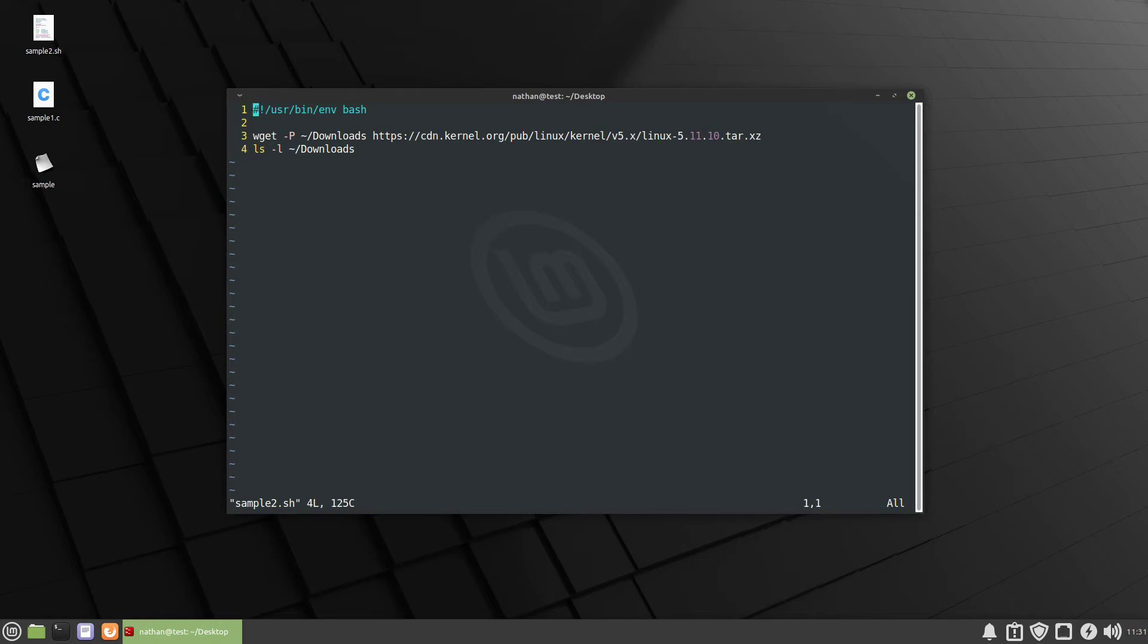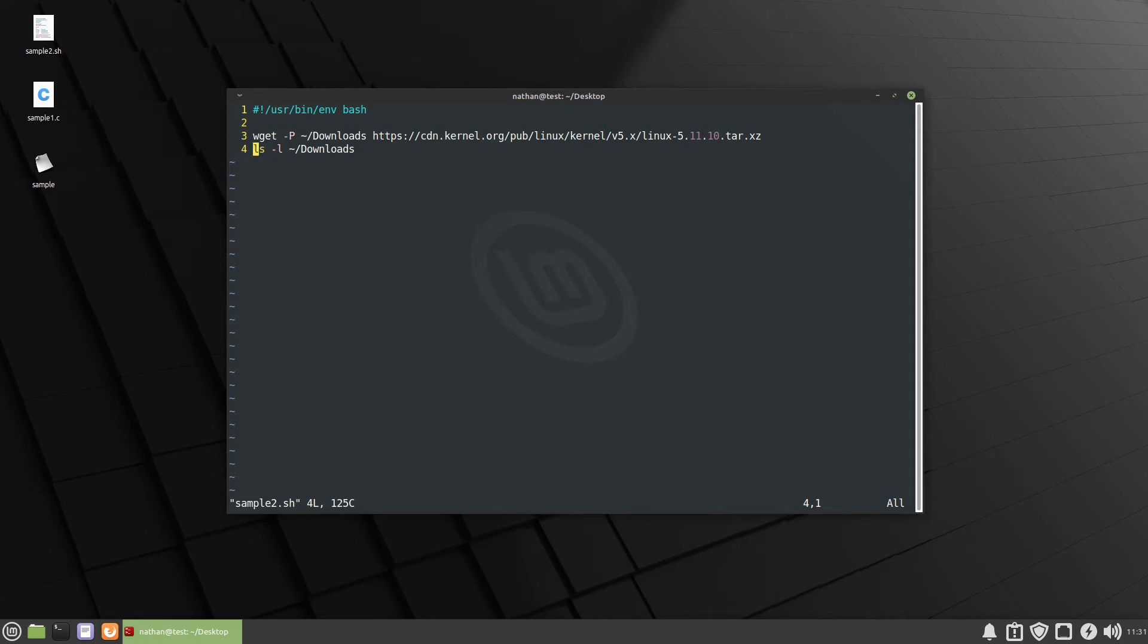For example in this very top line we're invoking two separate binaries. We're invoking env environment and then we're invoking bash. The next line down we're invoking yet another binary wget and then we're having it reach out to the internet and then writing to downloads. And then we're invoking yet another binary which is ls which is reading the downloads directory. So even though you would think that sandboxing a bash script would be simple, it's actually a little more complicated than sandboxing a binary. But let's take a look at it and see if we can do it.